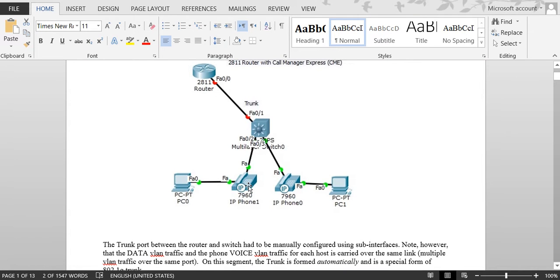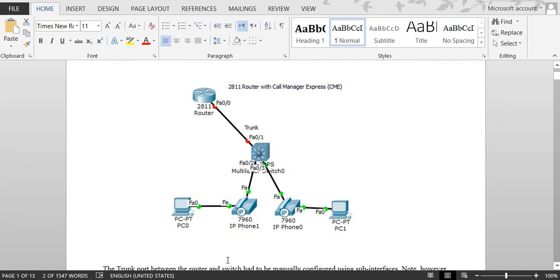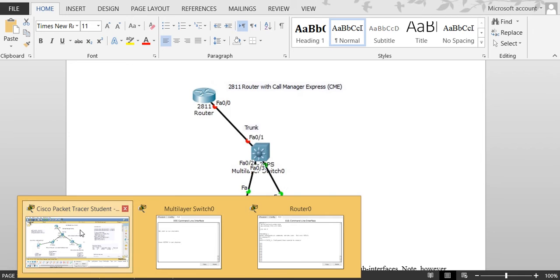In Part 1, we had a PC connected to a phone connected to the switch, and another PC going to a phone and then to the switch, then connecting to a router. That link was a trunk. We created a DHCP server to give IP addresses to the PCs and also created a DHCP server scope to give IP addresses to the IP phones.